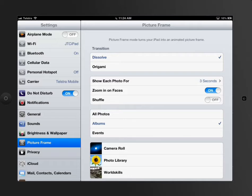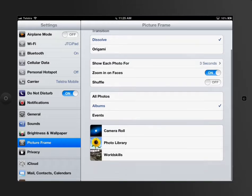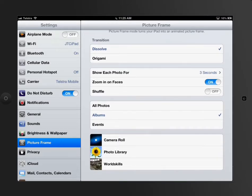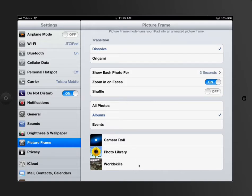It turns your iPad screen into a digital picture frame. What it does is use your camera roll - you can choose all photos, albums, or events, and then specify which ones to show.